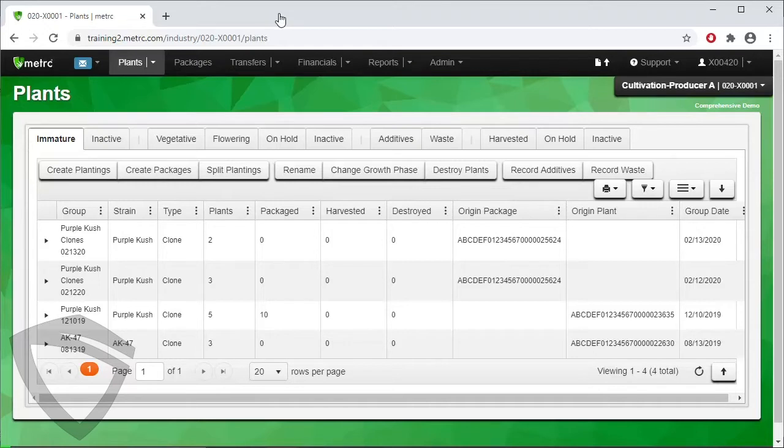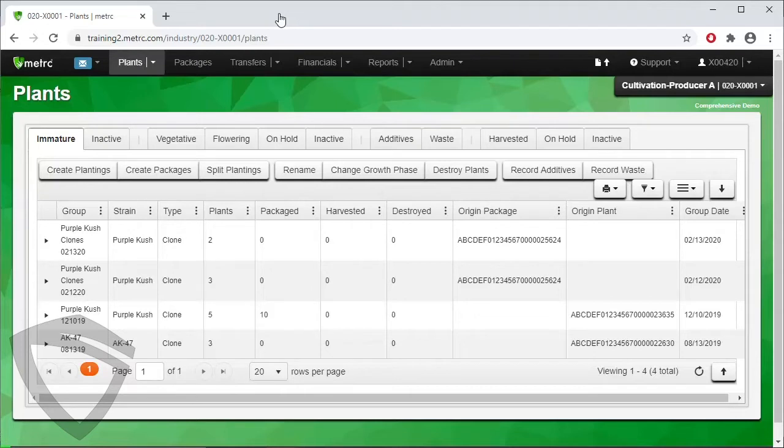To enter an immature planting, you will need to already have strains set up in your license. There are three ways to create an immature planting in Metric. The first two start from the Plants area, which we are currently in.